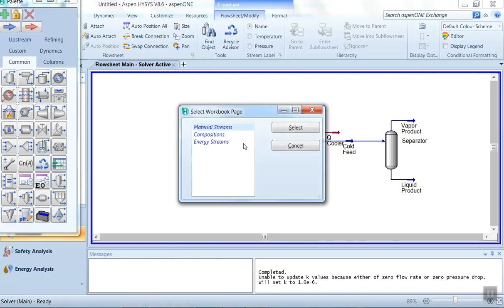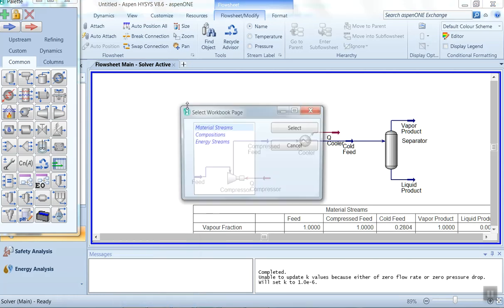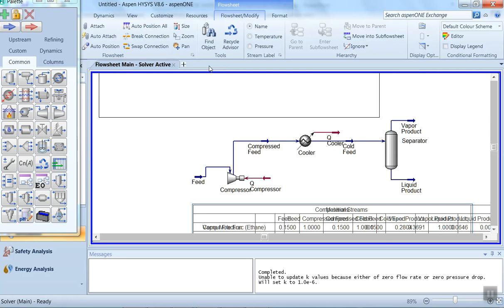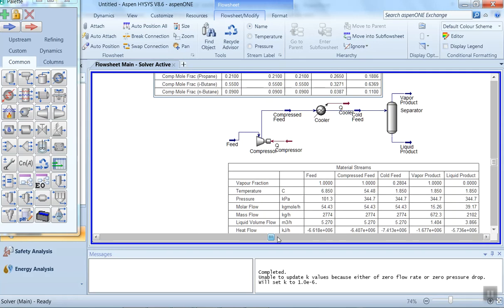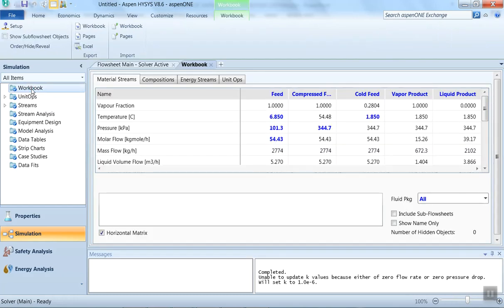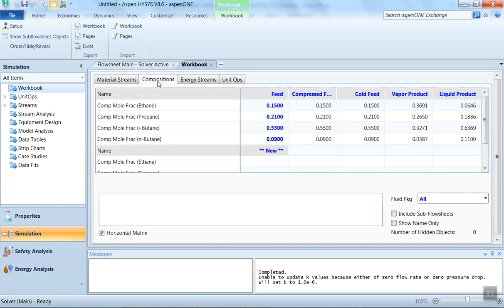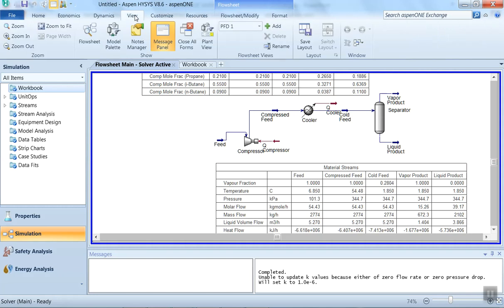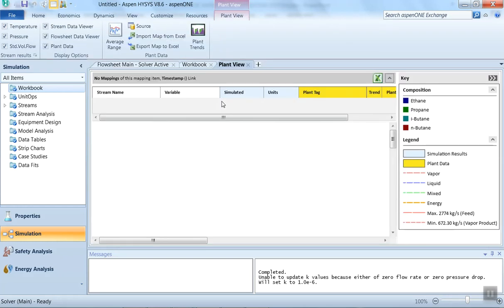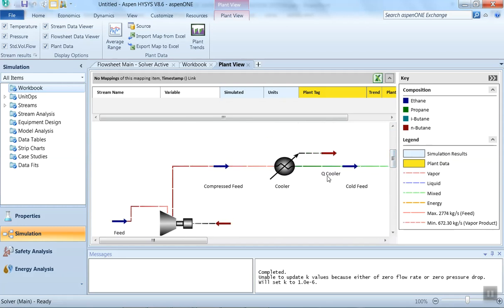Now we will insert two tables: a workbook table for material streams and a composition stream table. By clicking on the workbook, you can get information about the materials, composition, and energy of all streams in the flow sheet. These tables show material stream information, composition stream information, energy stream information, and unit operations involved in the process. You can also click on the plant view mode to see the flow sheet in a visual plant layout — it looks nice.